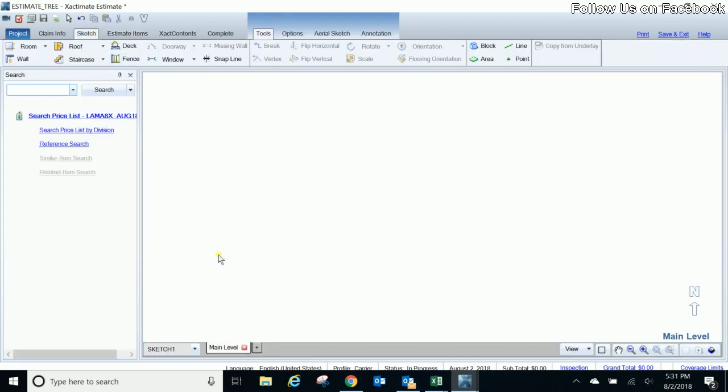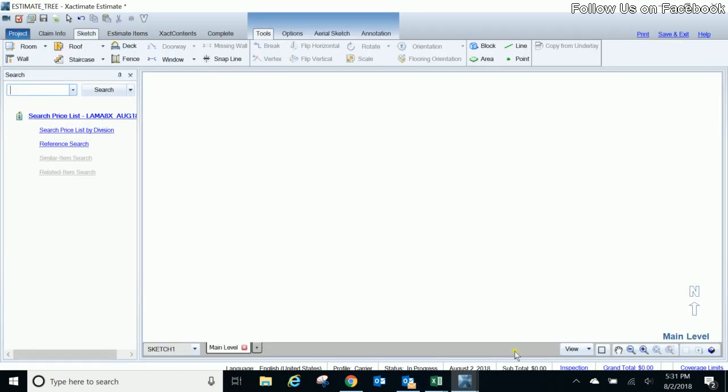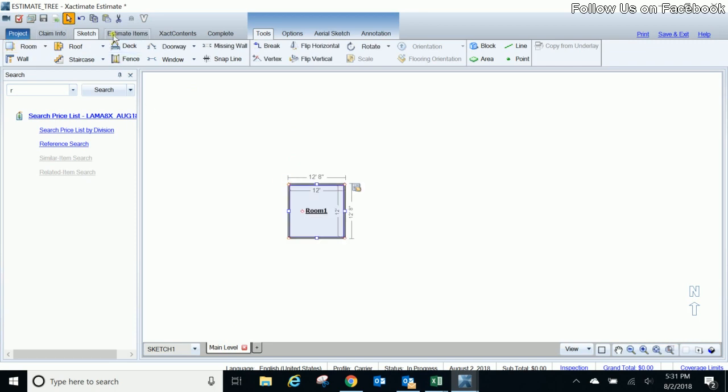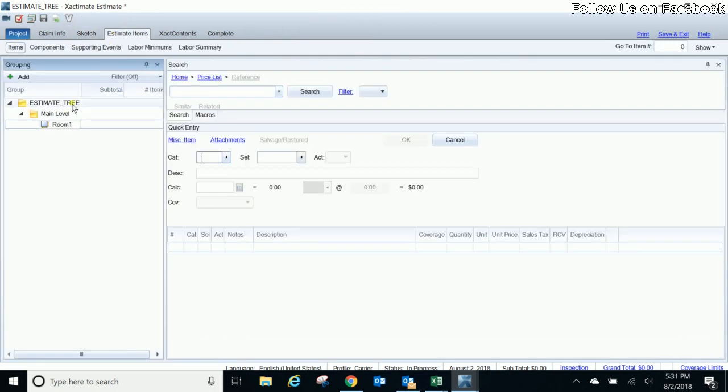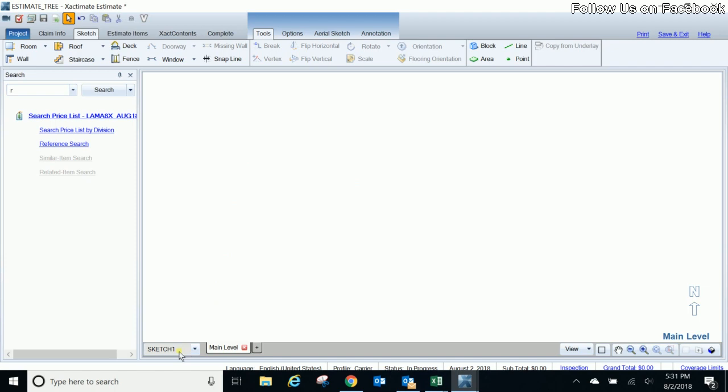So when I come back in here you'll see up top here my name of my estimate is called estimate tree so that's what populates the top of your project right here in your groupings tree. And then down here is my main level. So when I go ahead and drop a room on main level you'll see here that it populates as room one under my main level. You'll also see by default sketch one, so here's the difference between the sketch layers and our levels.